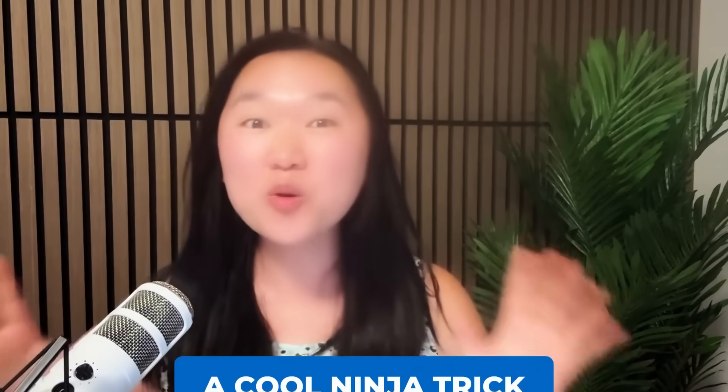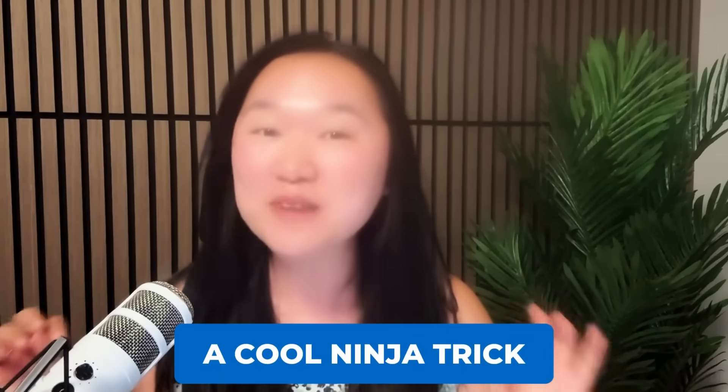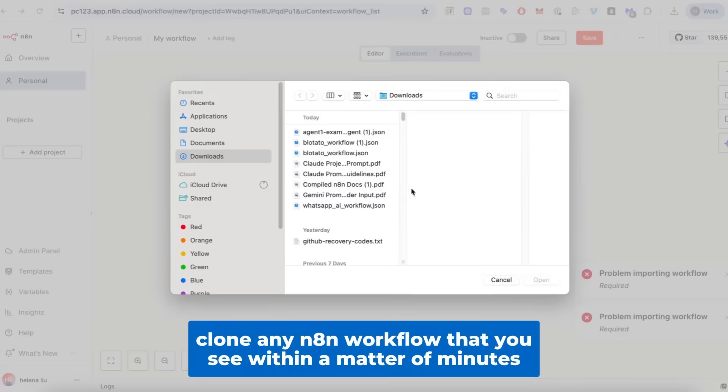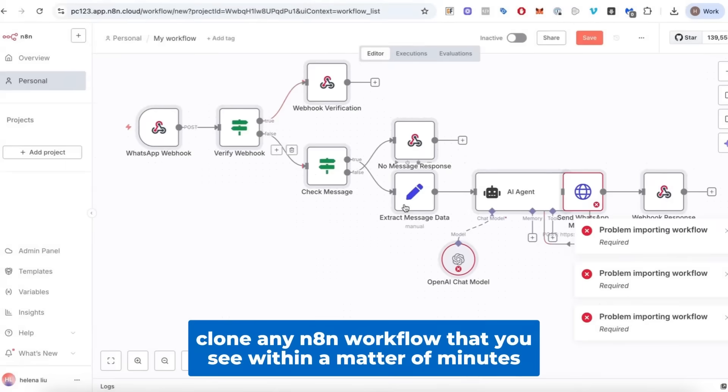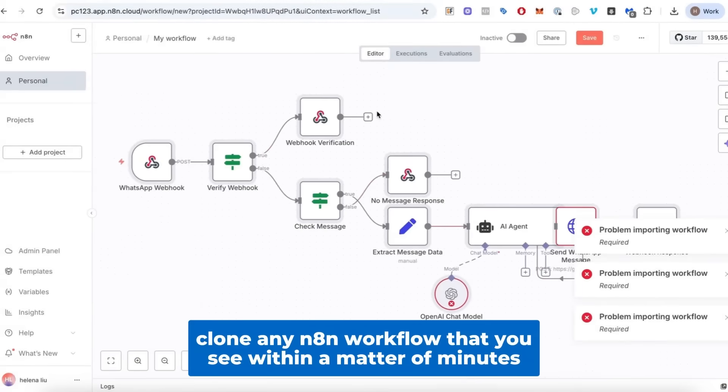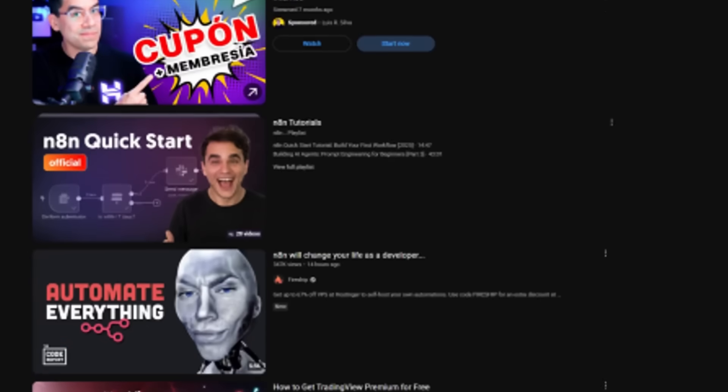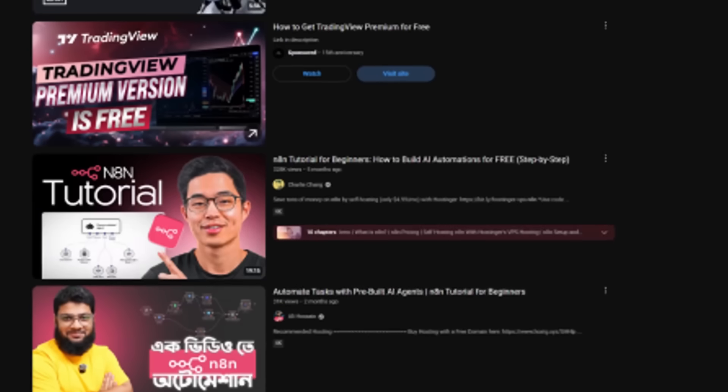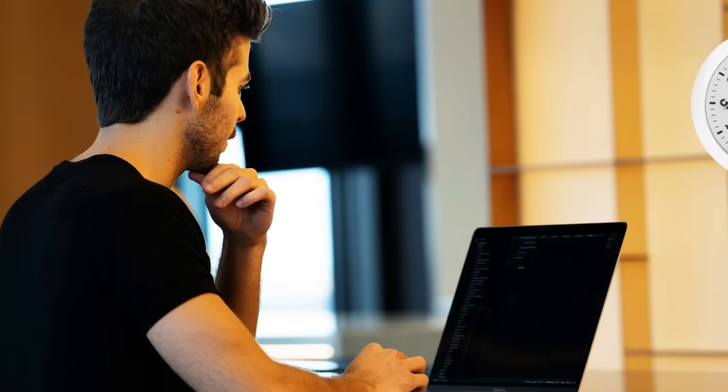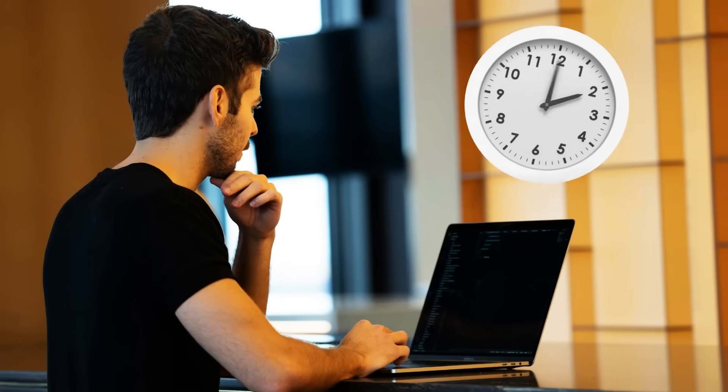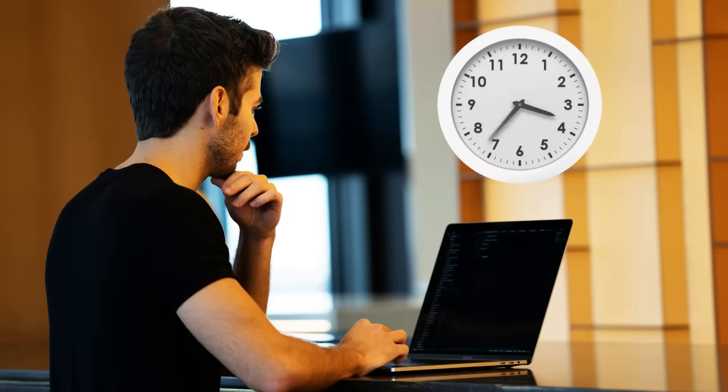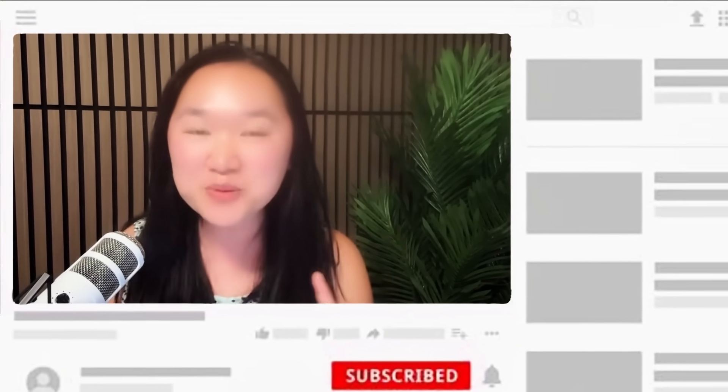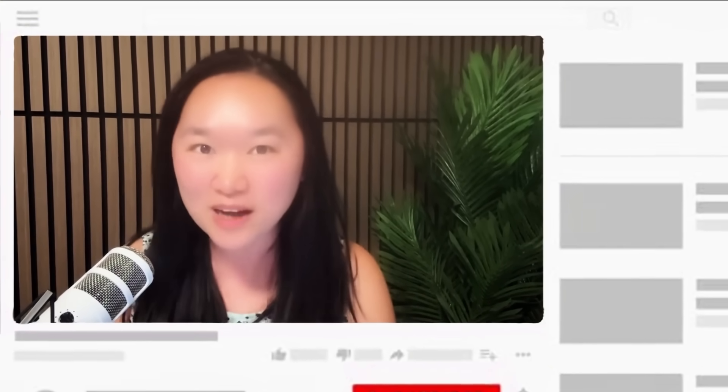Today I'm going to show you a cool ninja trick that will allow you to clone any N8N workflow that you see within a matter of minutes. So if you've ever seen a cool, complex, nerdy YouTube tutorial on N8N and you don't want to spend hours recreating that workflow, this is a tutorial that you will need to watch.